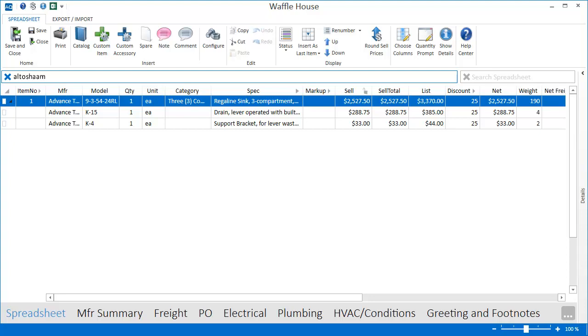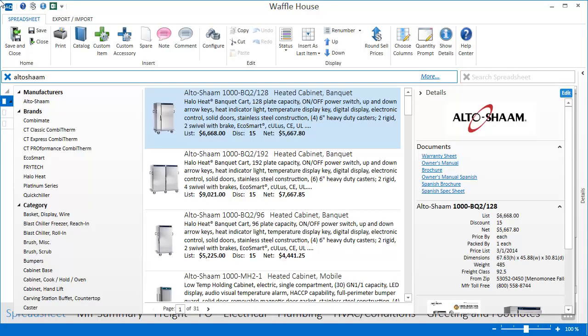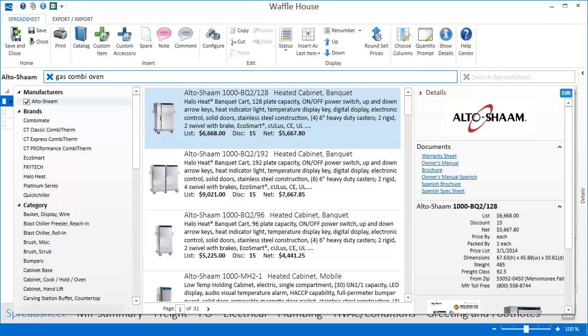Let's go ahead and search for a manufacturer. You can even lock onto that manufacturer by selecting them from the filters list. Now anything I search for will only be items provided from this particular manufacturer.